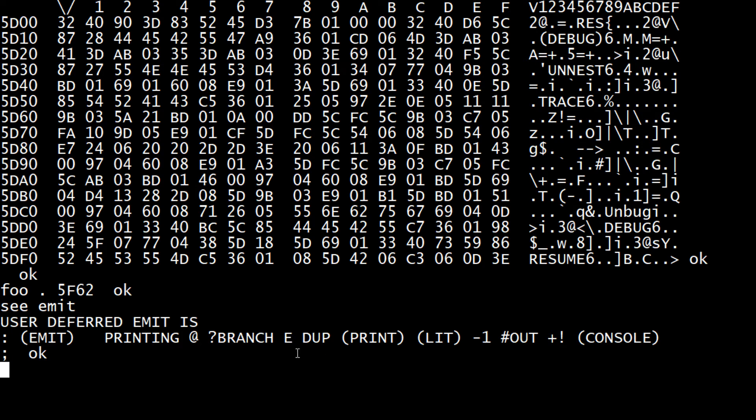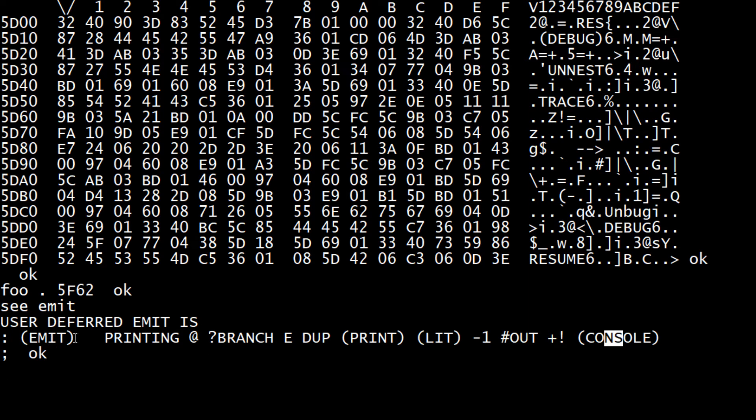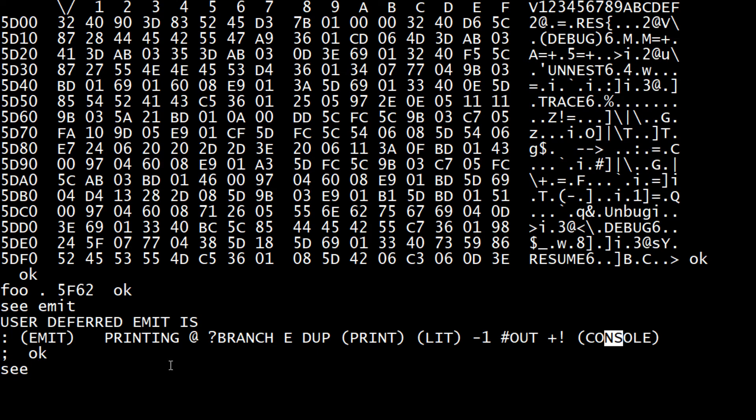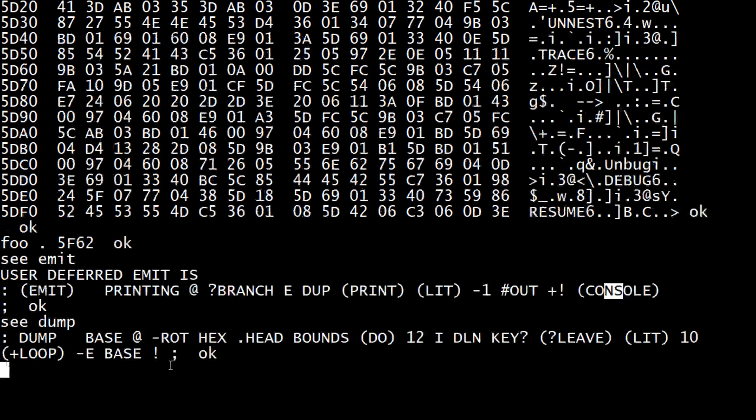So here's another good word to know: 'c' gives the definition of emit. So emit is a printing fetch, so that must be a variable it's fetching. It's looking for a branch, it's doing an output to console.